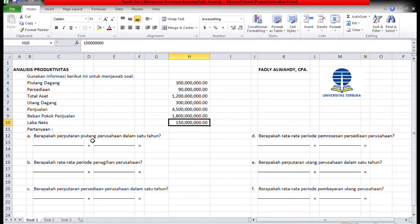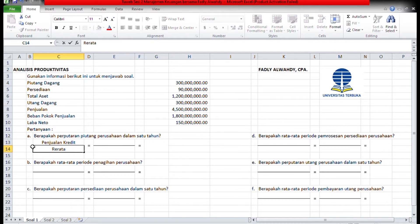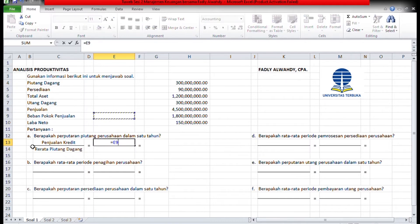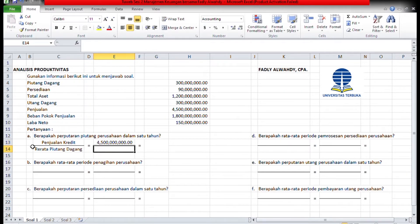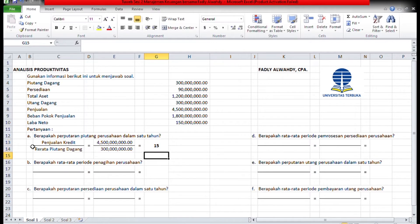Berapa perputaran piutang perusahaan dalam waktu 1 tahun? Rumus perputaran piutang dalam 1 tahun: kita ambil dari penjualan kredit dibagi rata-rata piutang dagang. Penjualan kredit di sini 4,5 miliar, dibagi rata-rata piutang dagangnya 300 juta. Maka perputaran piutang perusahaan dalam 1 tahun adalah 4,5 miliar dibagi 300 juta, ketemu 15.